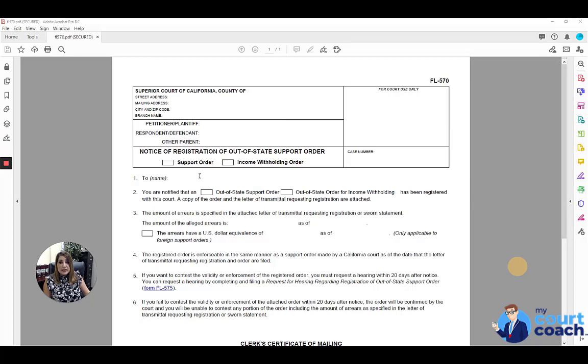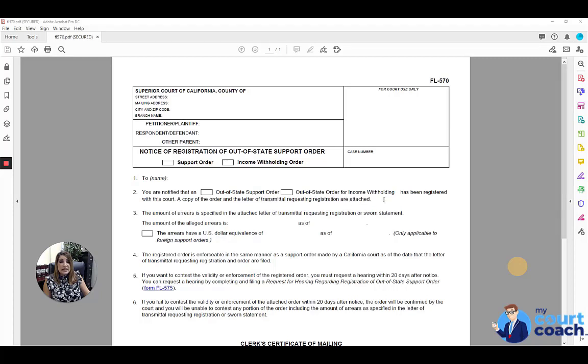Below that, you're going to state the name of the other party that this is going to be eventually served on. And you're going to, again, indicate if you're looking to register the out-of-state support order, the out-of-state order for income withholding, and or both. You're going to attach certified copies of whatever documents you're asking to be registered to this form.